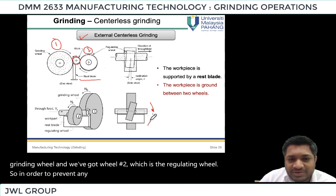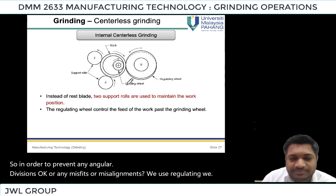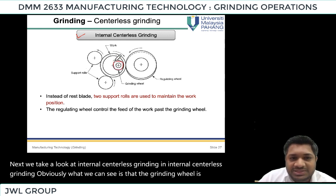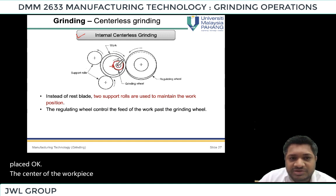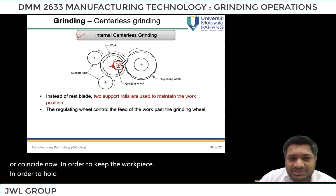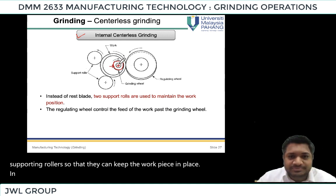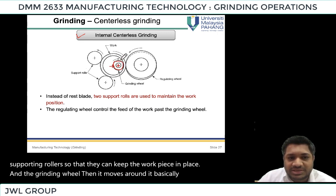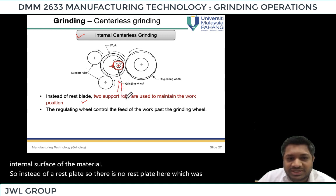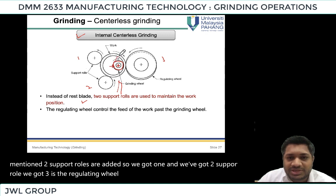In order to prevent angular deviations, misalignments, or misalignments, we use the regulating wheel. In internal centerless grinding, the grinding wheel is internally placed. The centers of the work piece and the grinding wheel do not match. To hold the work piece we have one regulating wheel and two supporting rollers. The grinding wheel rotates and grinds the internal surface of the material. There is no rest blade here — instead, two support rollers, one regulating wheel, and one grinding wheel are used.